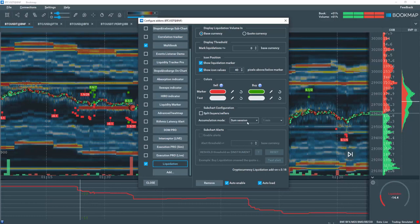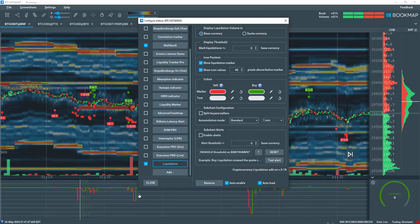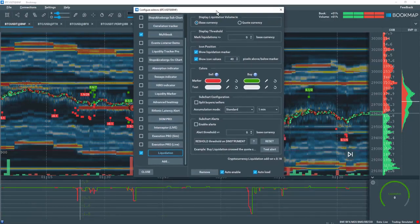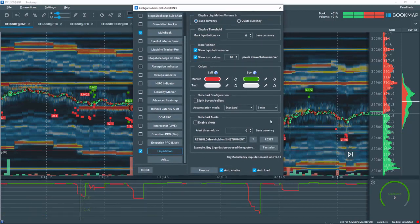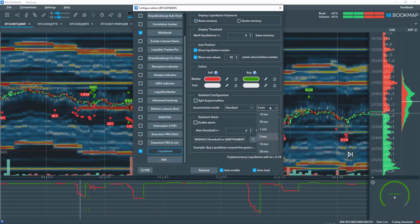The standard setting displays cumulative volume of buy minus sell liquidations within a time frame selected in the drop-down. Once the time threshold is met, it resets to zero and starts again.